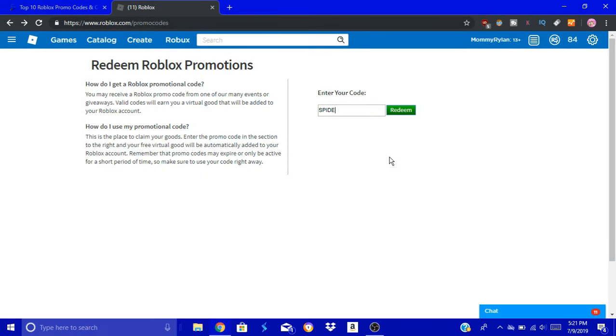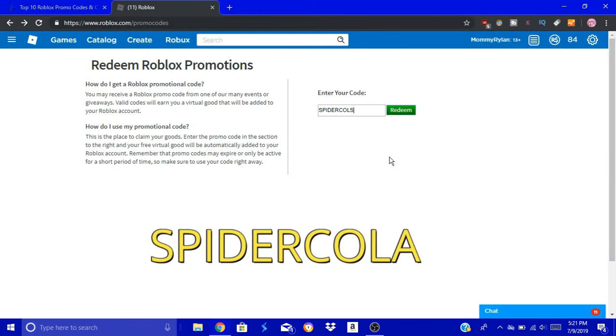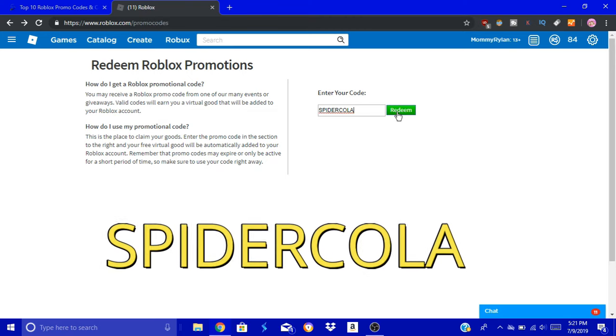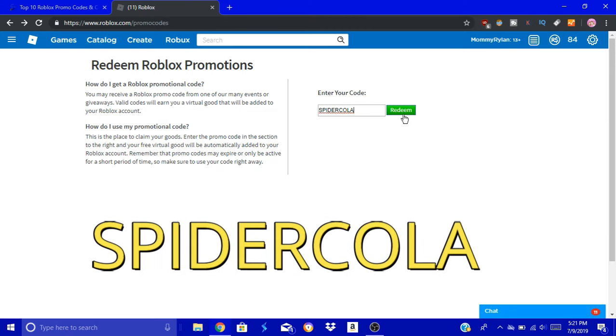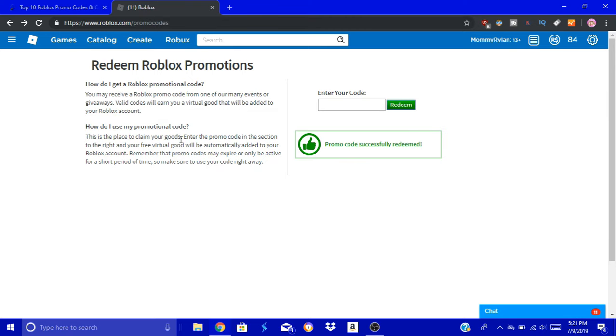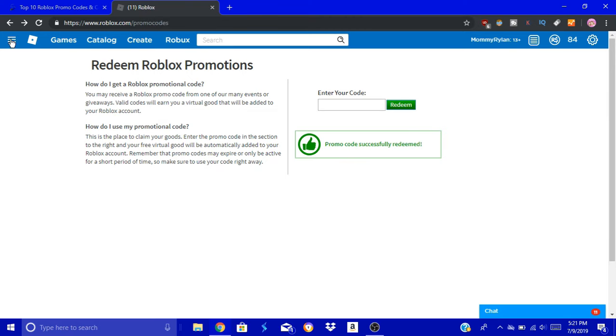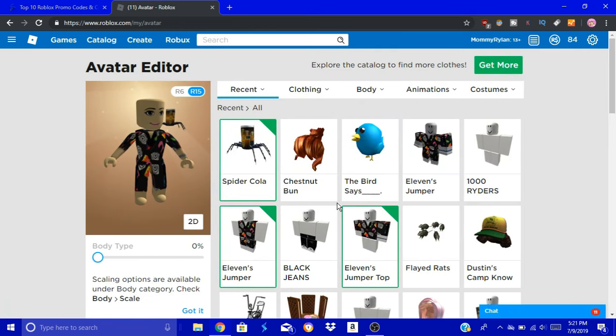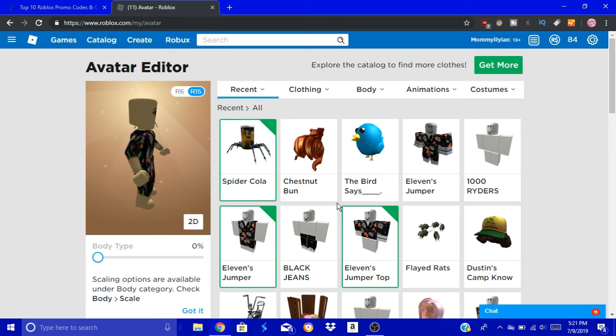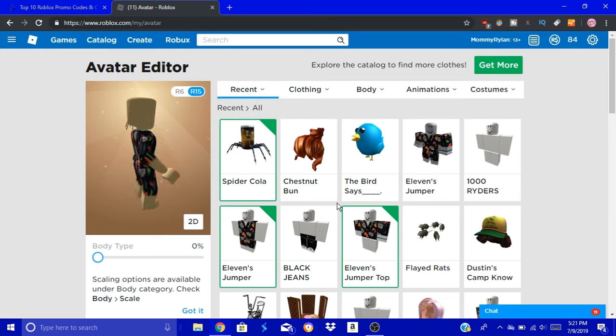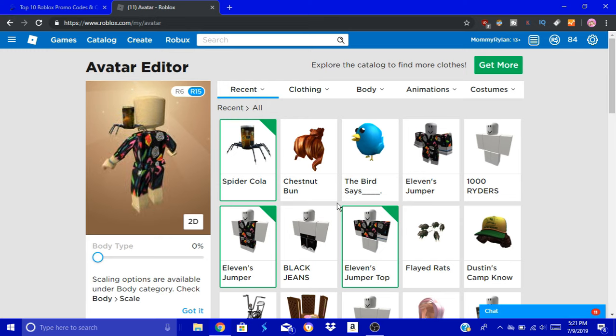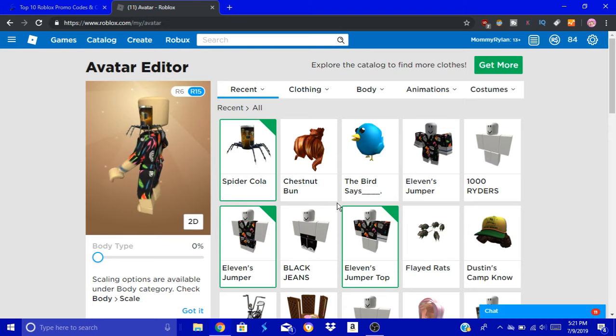Next one is Spider Cola. I know a lot of people have already done this one. If you haven't, I'll show you what it looks like right now so you can decide if you want to do it or not. Okay, of course, Spider Cola. It's a cola can with spider legs. Duh, self-explanatory. That was our last code.